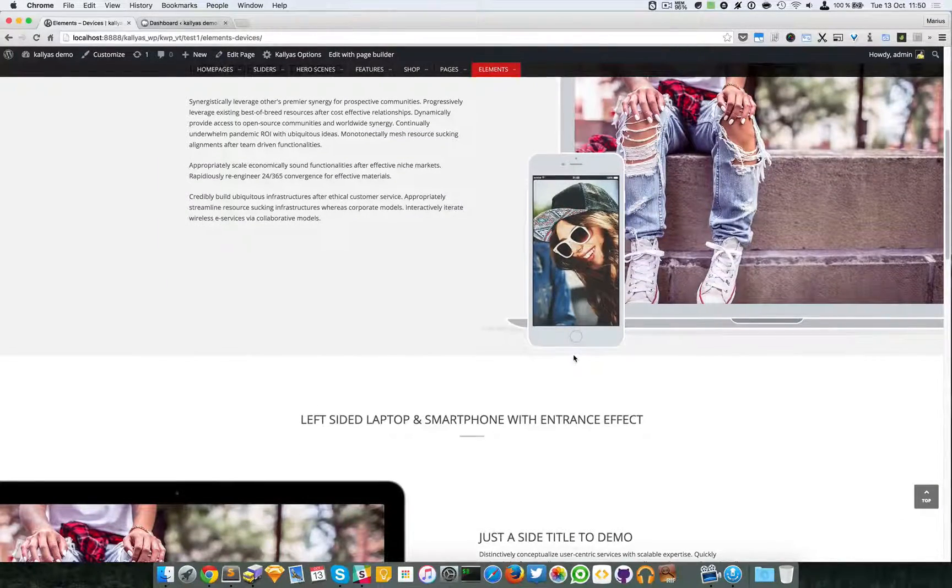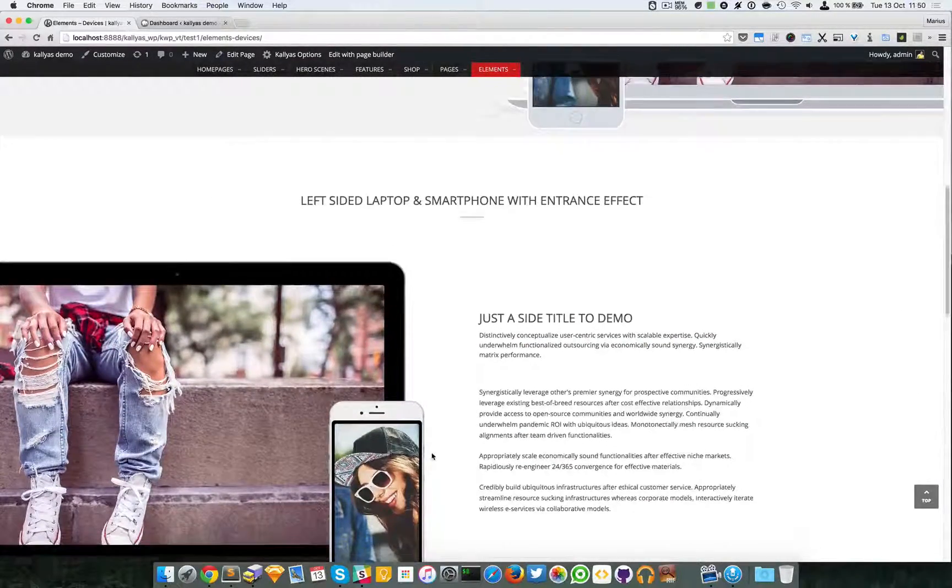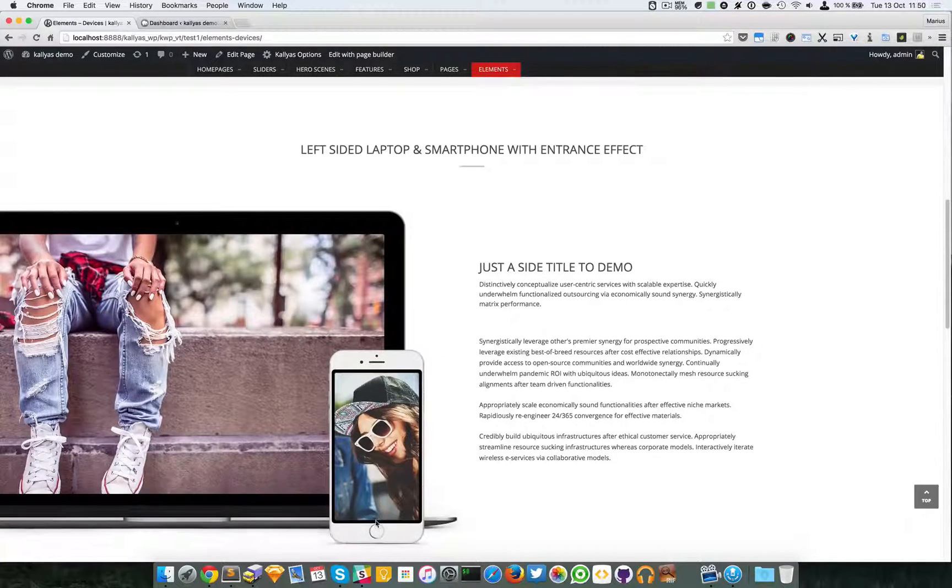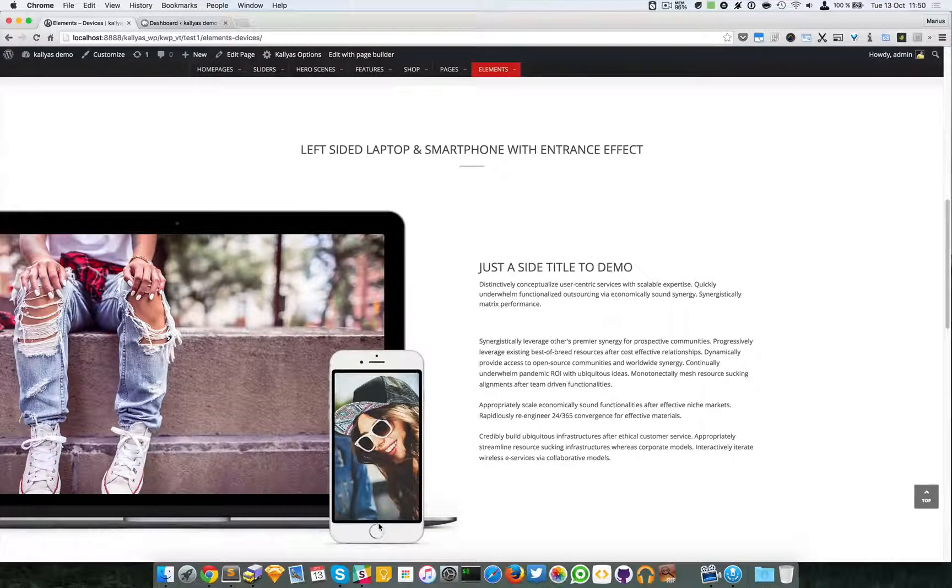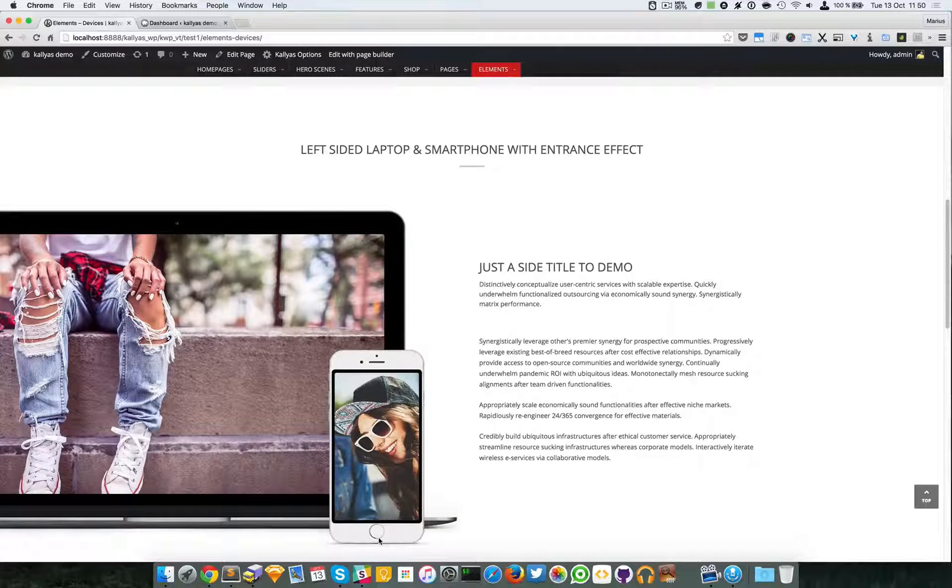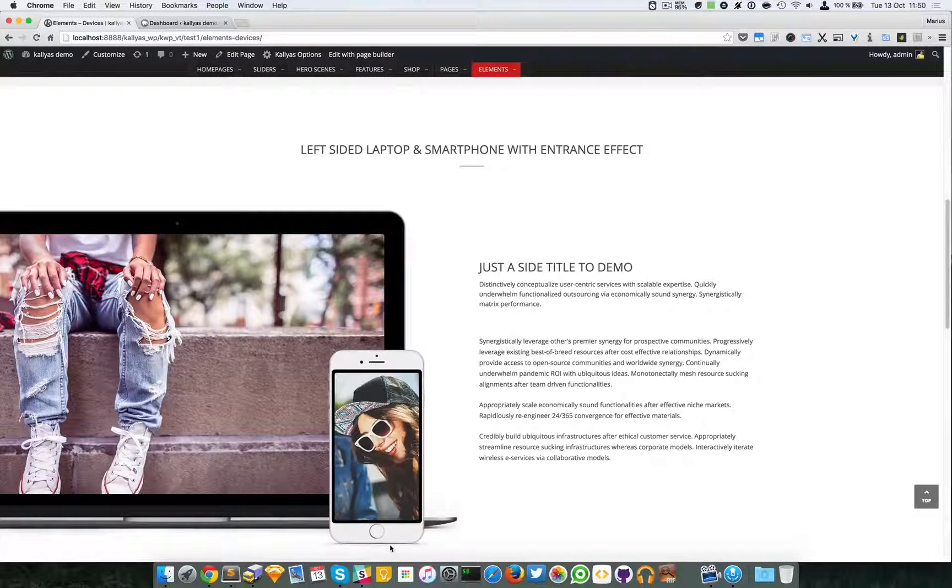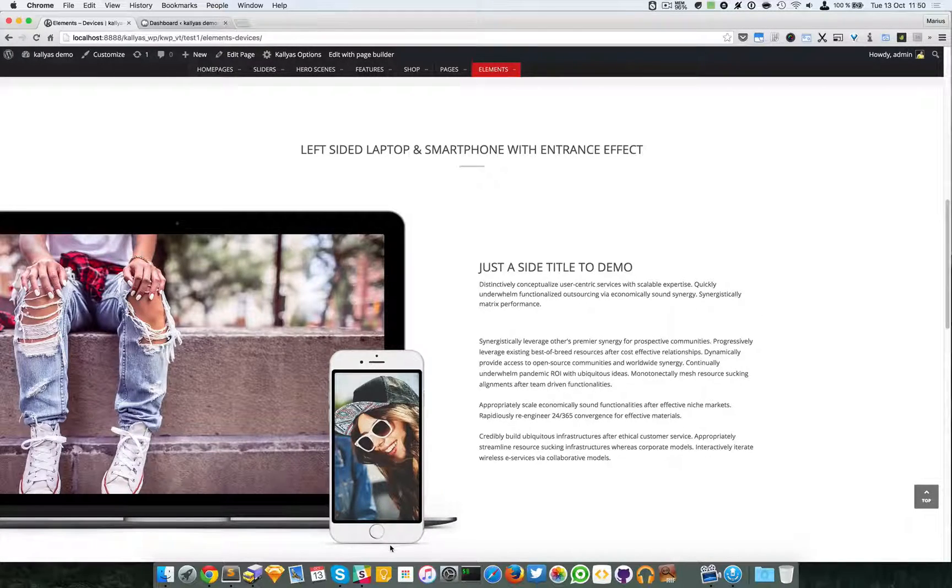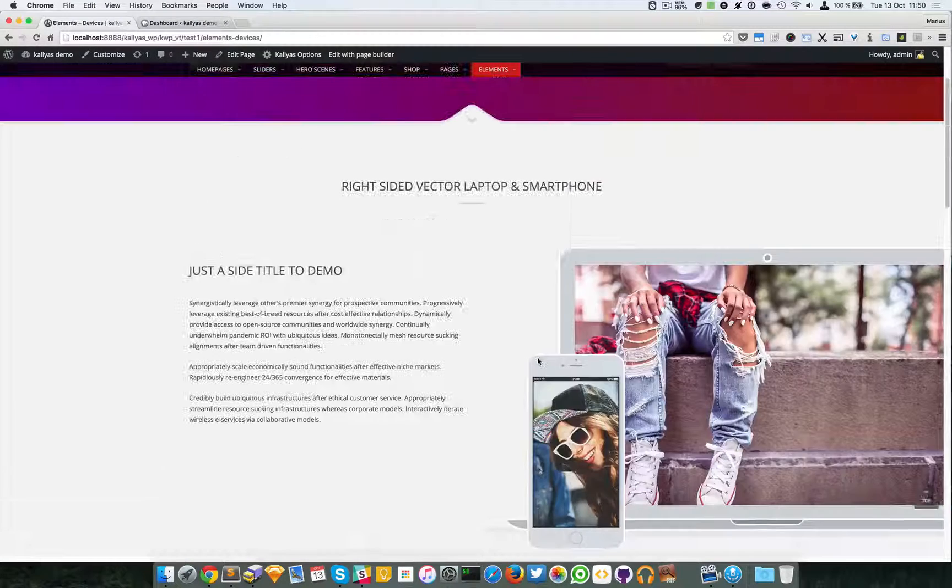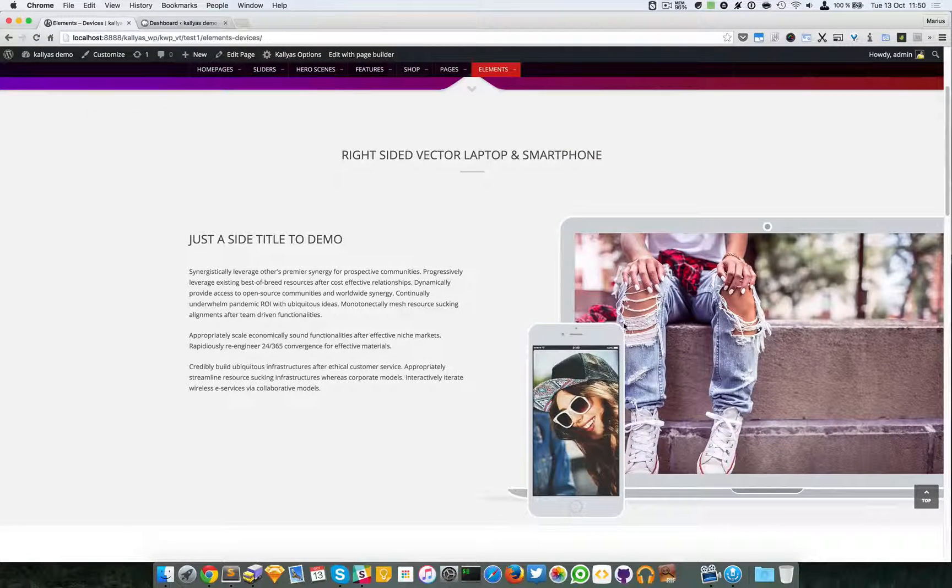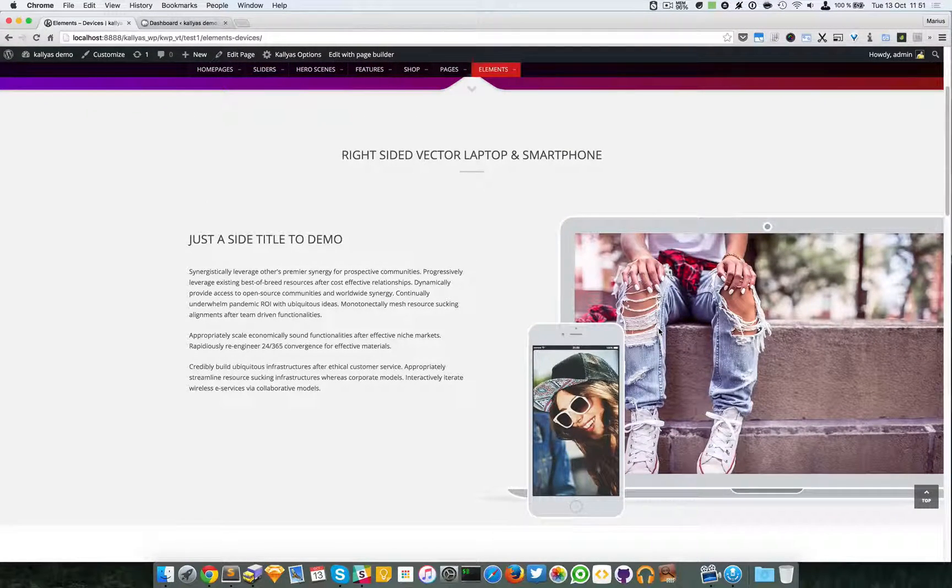It mostly depends on how you want to have your website. For example, this one is more flat, more illustrated.